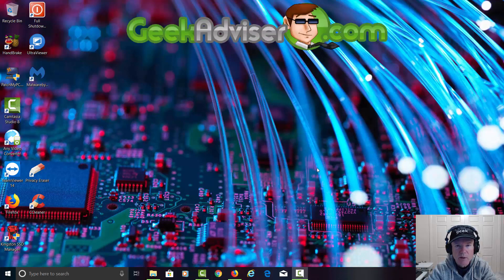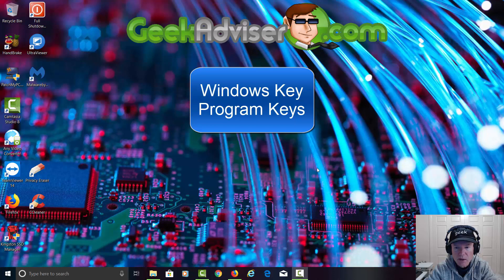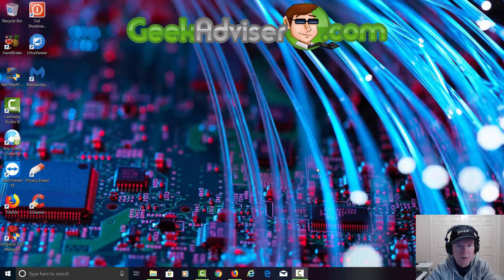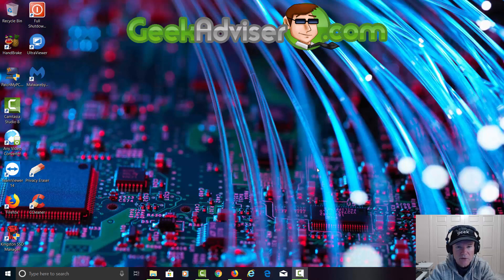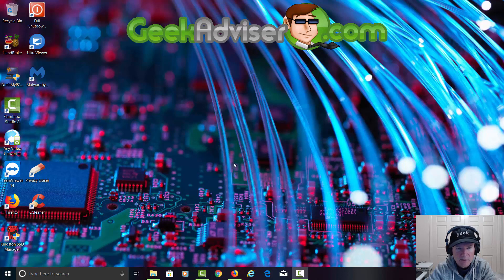Today on GeekAdvisor I'm going to show you how to pull out your Windows key and also how to pull out your program keys from other pieces of software on your computer. I've got several different pieces of software we're going to download. I'm going to put everything in the description so you don't have to worry about writing anything down during the video.